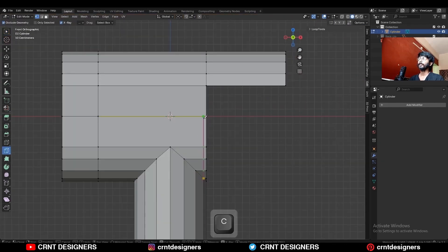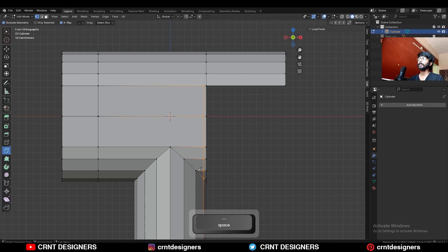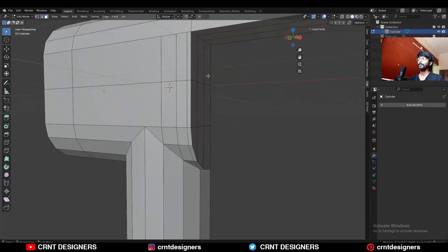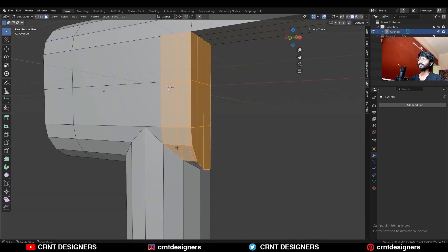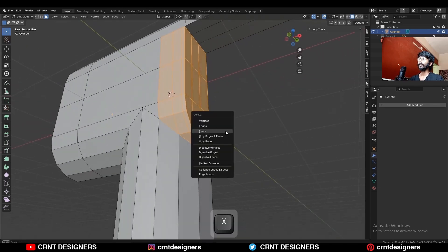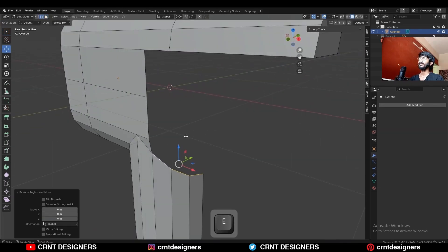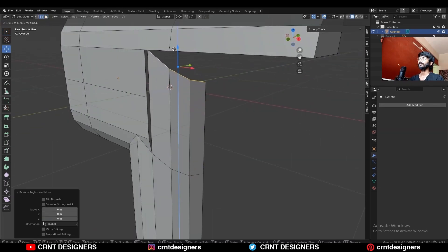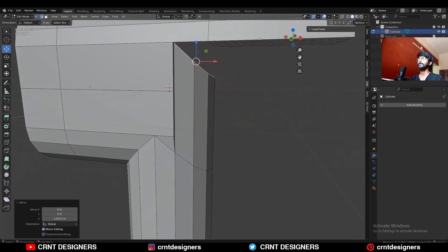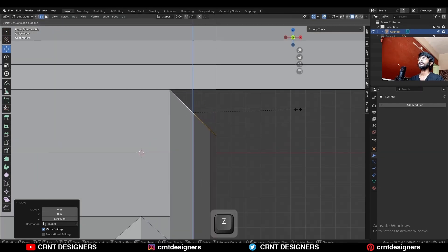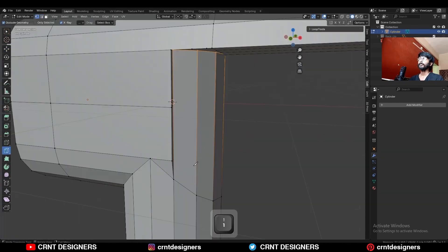Then use the knife tool and create straight cuts like this along the Z axis. Then select these faces and delete them. Select this edge loop and press E to extrude it, move it along the Z axis. Then press S, Z and scale it along the Z axis.